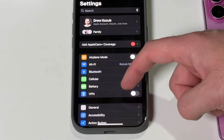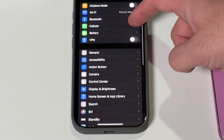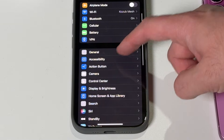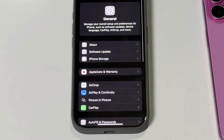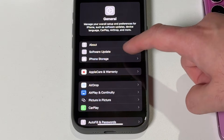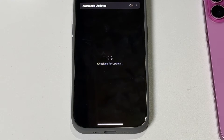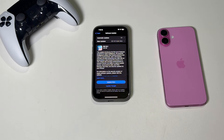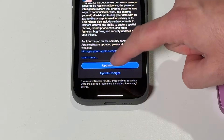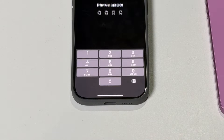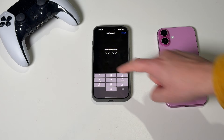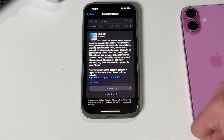Then go into your settings and tap on General. You're looking for your Software Update section, and within that you should see a prompt to Update Now to the latest software, which will include Apple Intelligence.